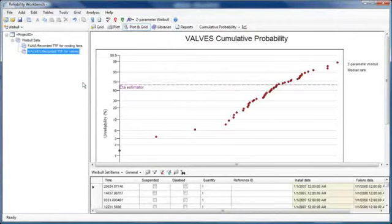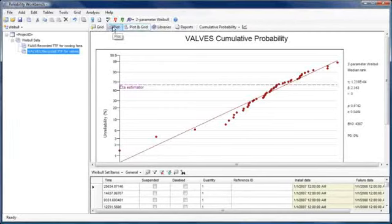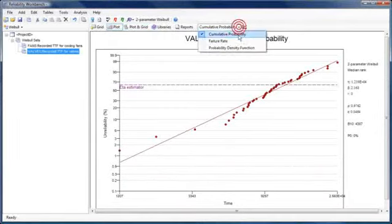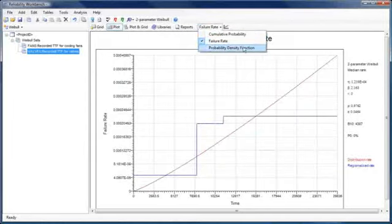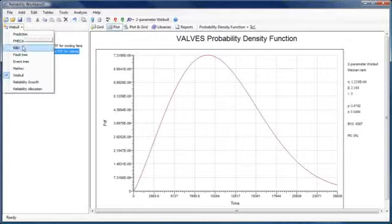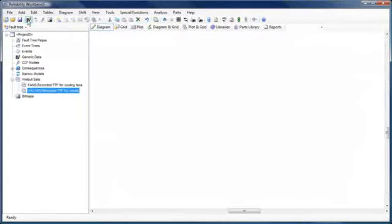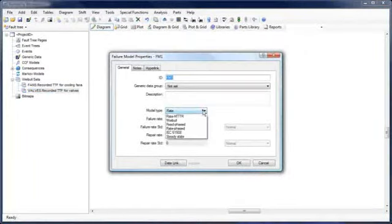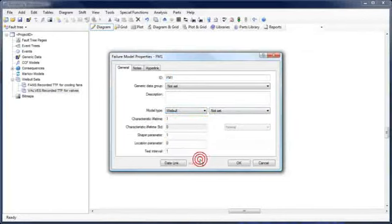Reliability Workbench automatically fits a distribution to the user-provided data and displays the results graphically in the form of cumulative probability plots, failure rate plots, and probability density function plots. The failure distribution assigned to a given set of times to failure, known as a Weibull set, may then be assigned to a fault tree failure model.